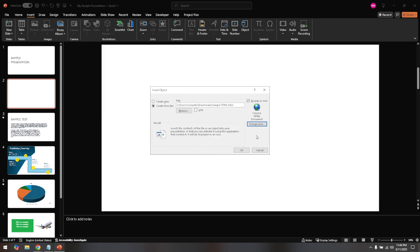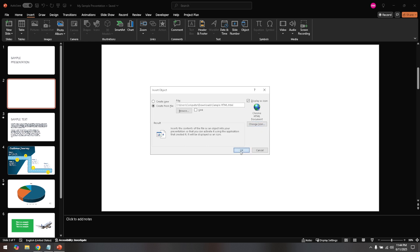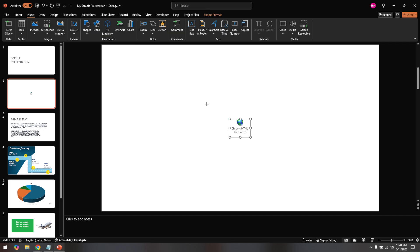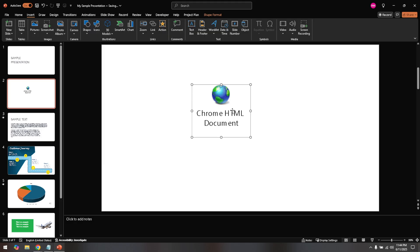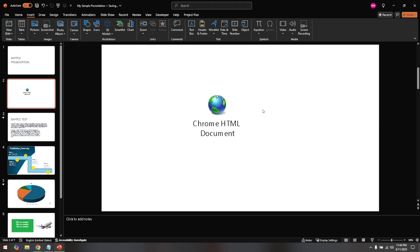And that's all there is to it, you've successfully imported an HTML object into your PowerPoint presentation. This method allows for flexibility in how you present web-based designs or functionalities within a familiar and professional layout. Remember that integrating various elements into your slides can greatly enhance engagement, and now you have the know-how to enrich your presentations even further.